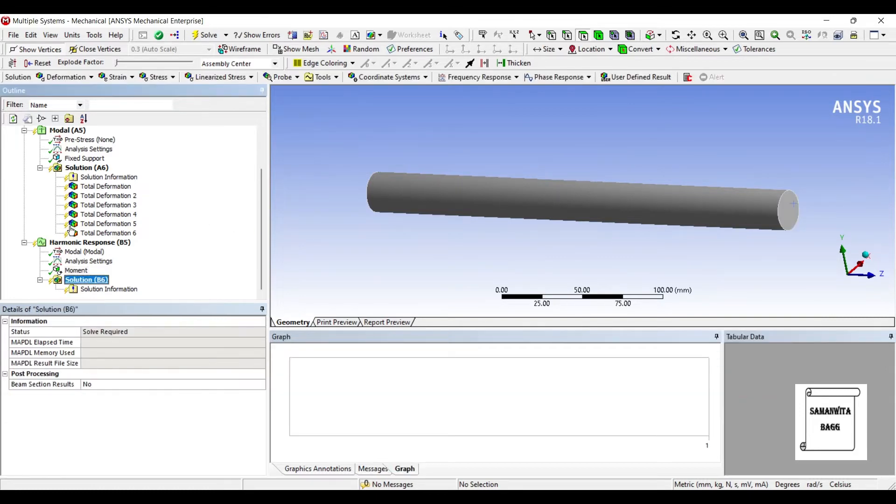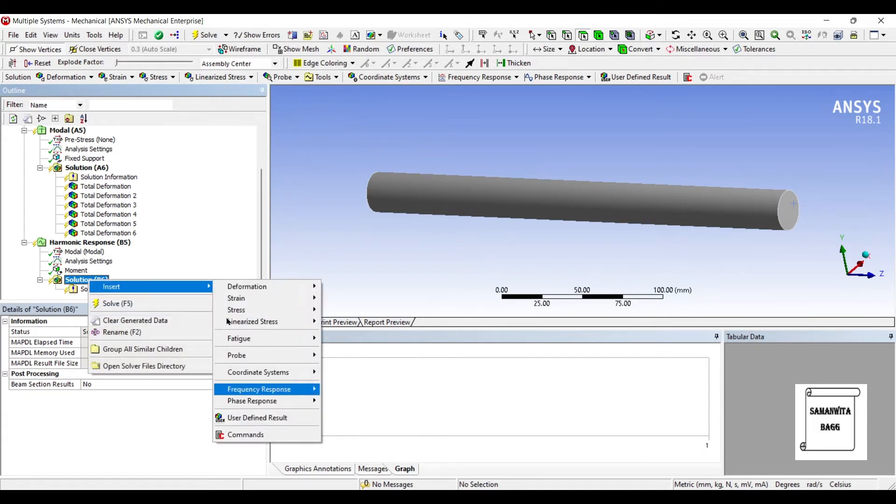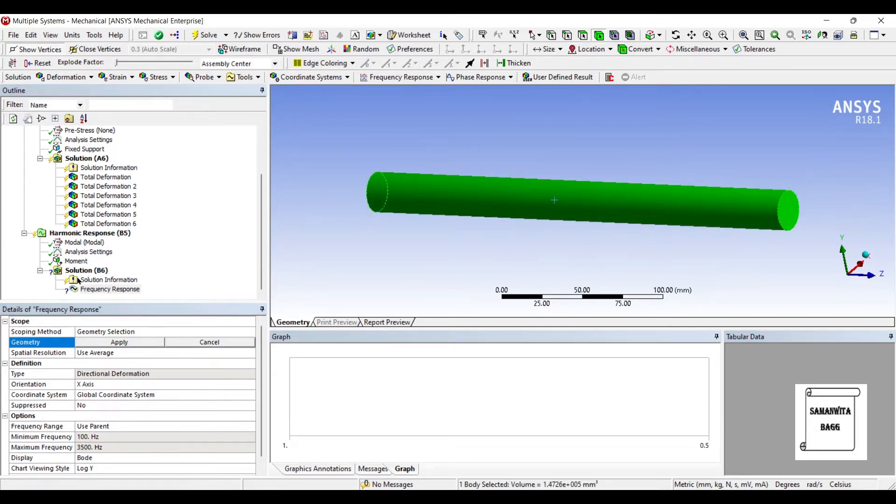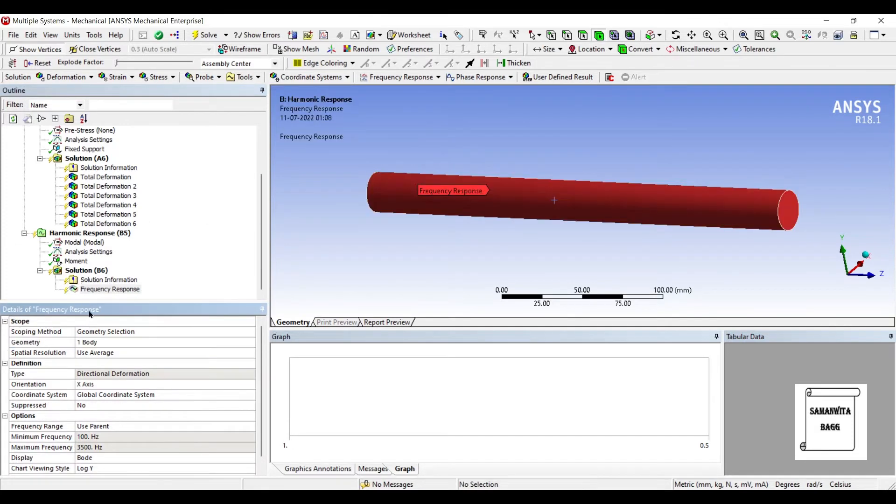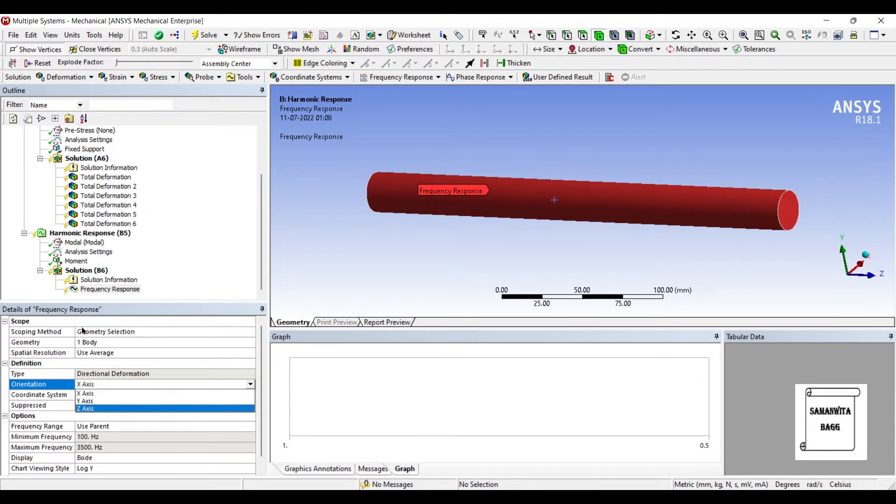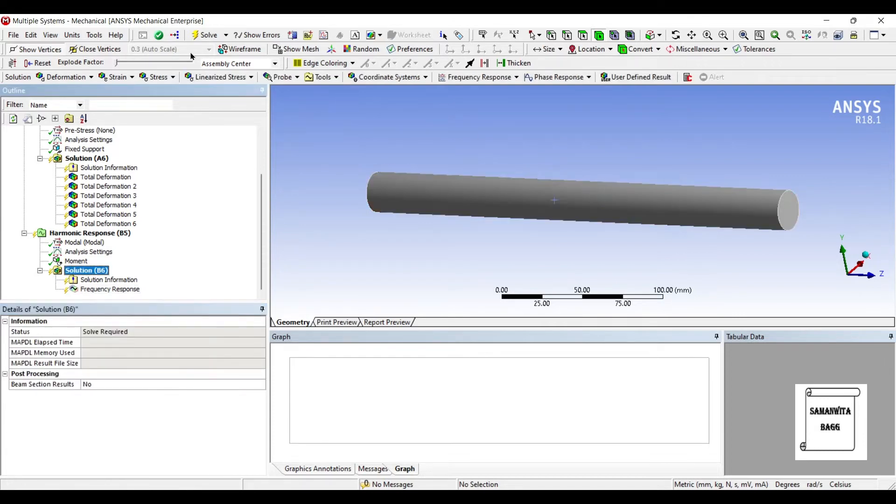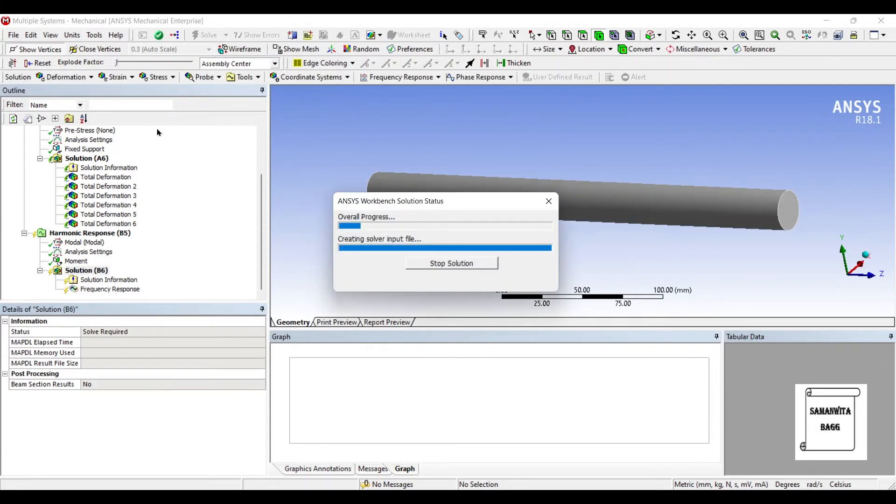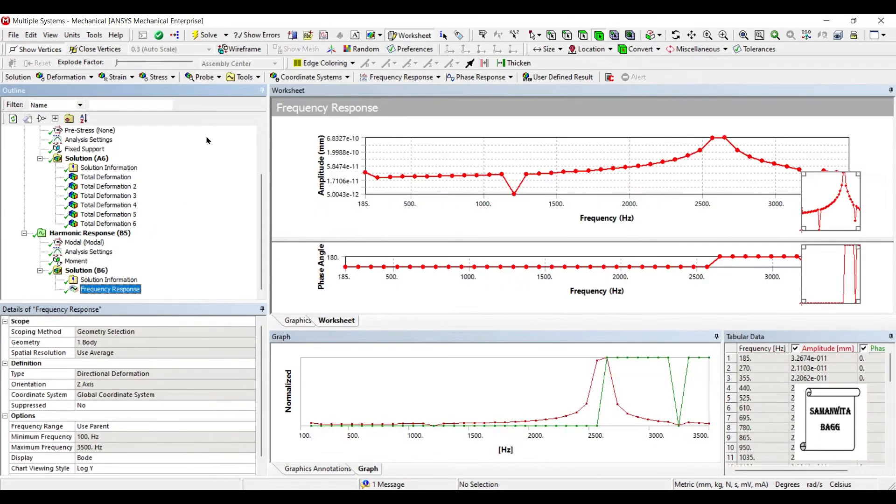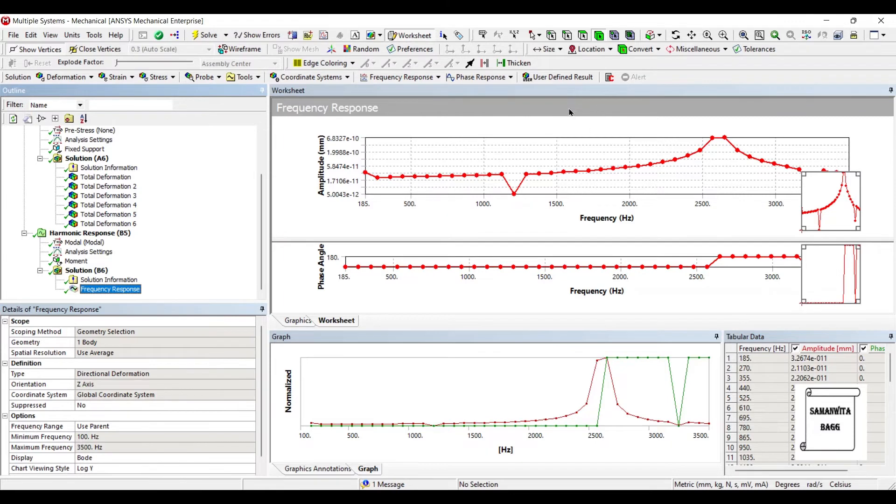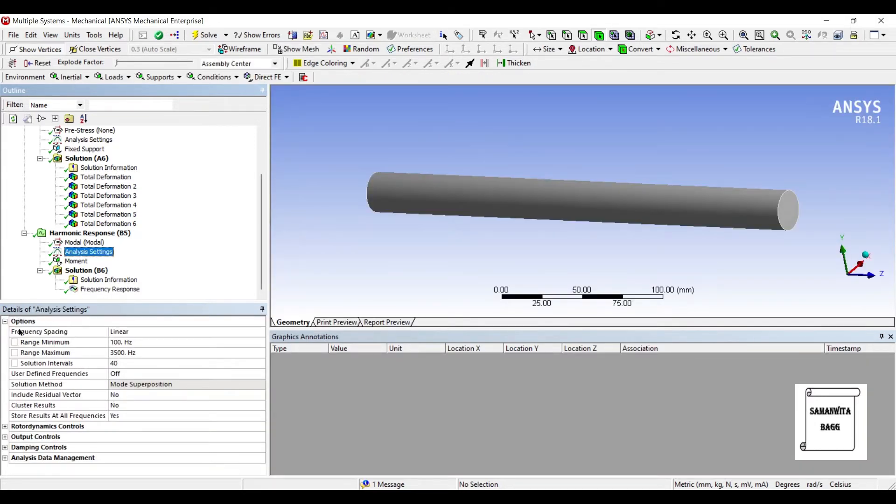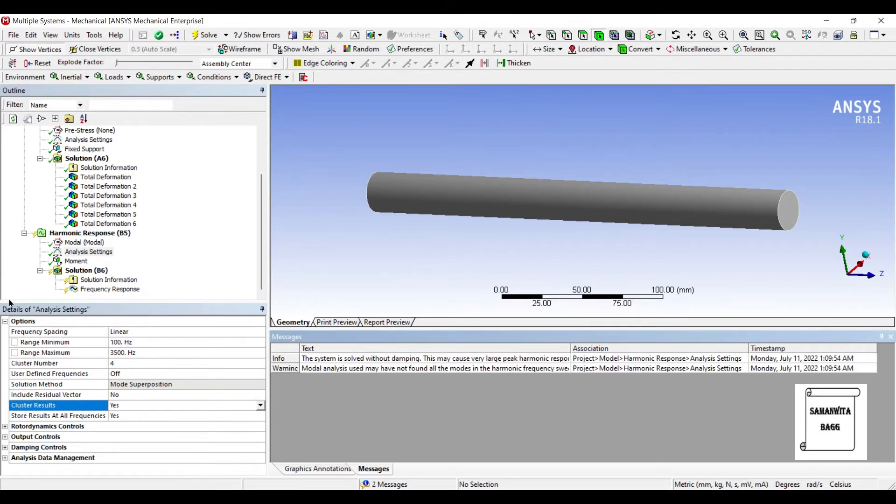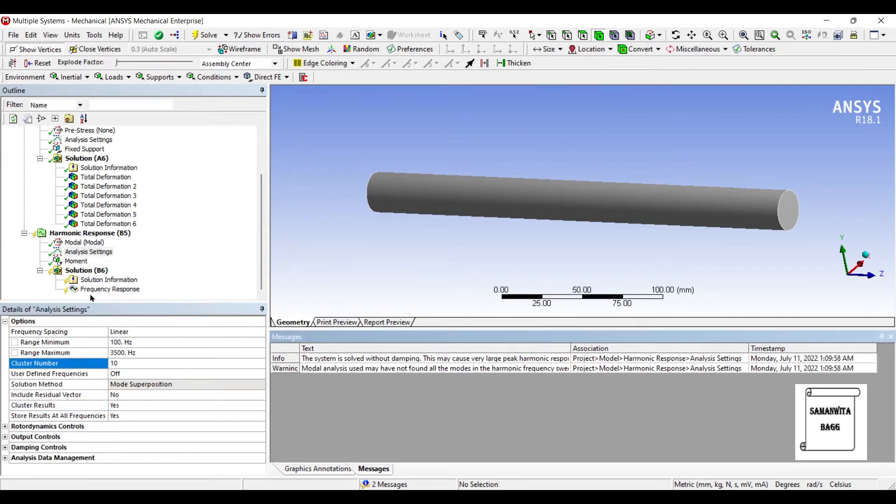Next, I'll go to solution and insert frequency response deformation. I need to select the entire geometry. Also, I want to see the result about the z-axis because that's the axis about which I have applied the moment over the body. So I'll go to solution and solve. You can see here, this is the frequency response plot that I have obtained. So this is the point where I'm obtaining resonance. Now you can see here, I'm seeing two points and I'm not sure if they are at the same level. So what I'm going to do is, I'm going to go to analysis settings and here there is something called cluster results. I will change this to yes. Cluster number it is asking. So I'm going to give this as 10. As soon as I give this cluster number, you must have seen here to the right, I can see a message.